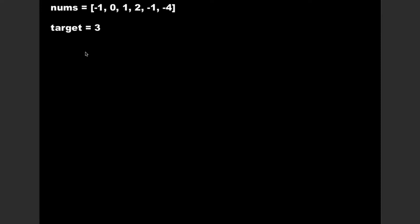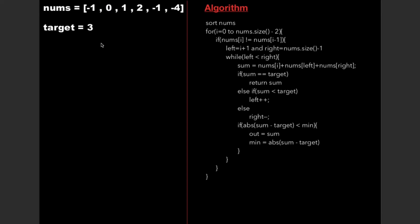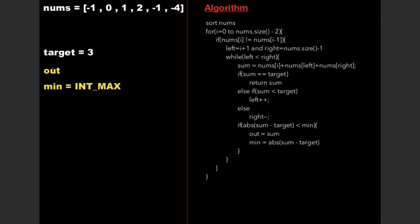Let's consider the same example as the previous video, where nums is [-1, 0, 1, 2, -1, -4] and target is 3. The resultant triplet is [0, 1, 2] because their sum equals 3, which is closest to the target. Before diving into the algorithm, we declare two variables: out and min, initializing min to INT_MAX, then sort the array.